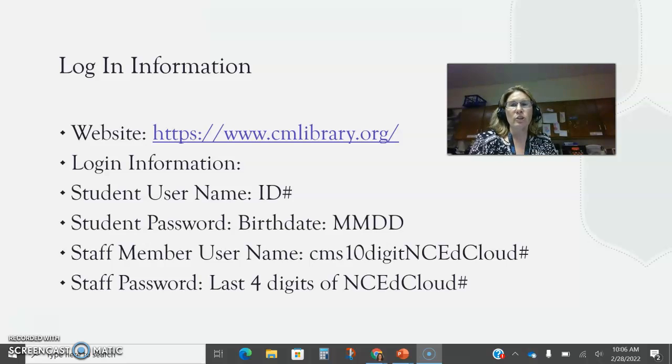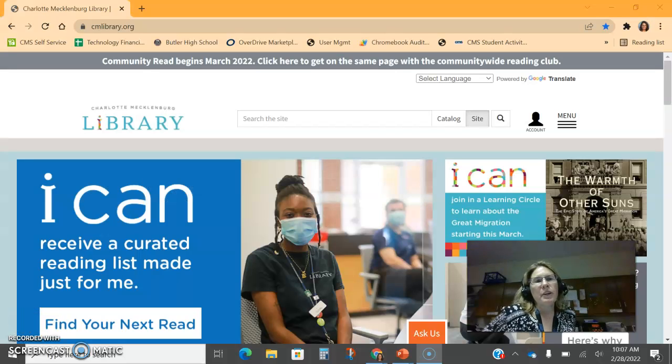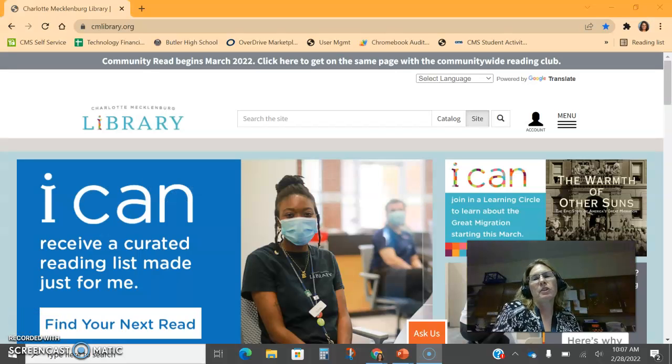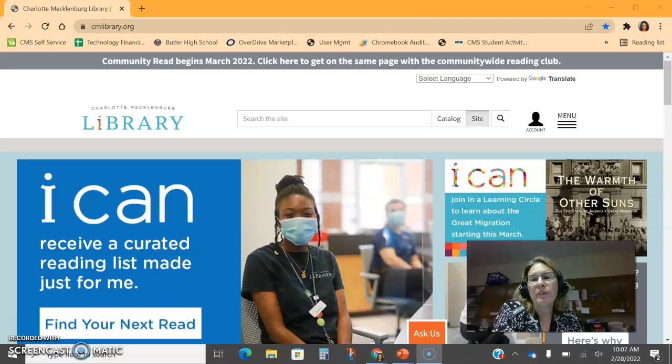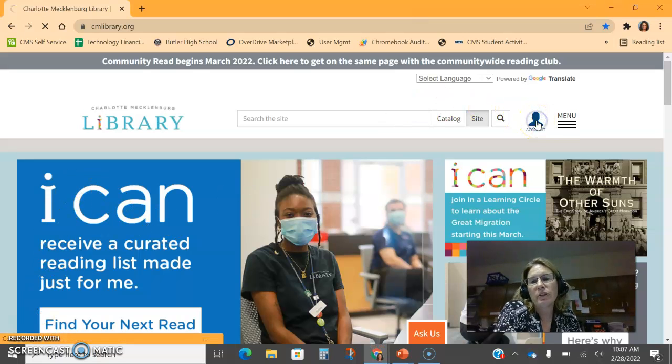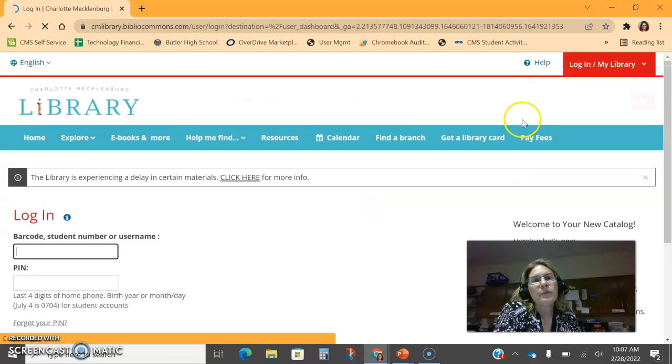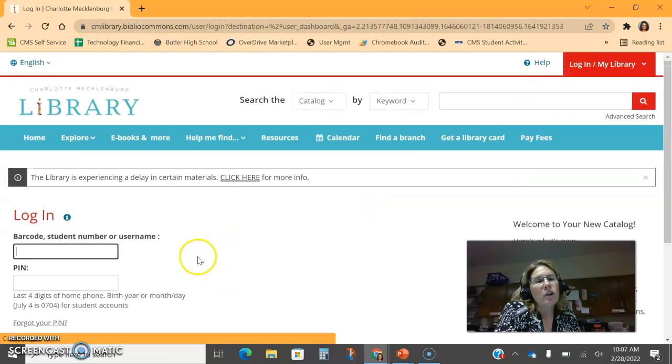So let's take a moment and look at the website. This is the main website for the Charlotte Mecklenburg Public Library. We're going to click account in the top right hand corner for both students and staff to access the resources, and then you'll log in.